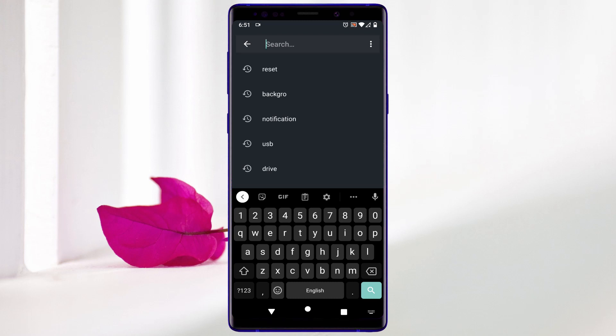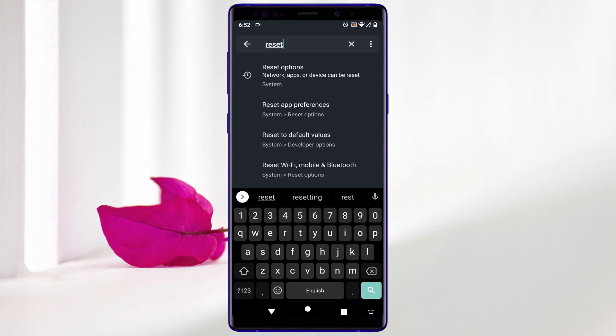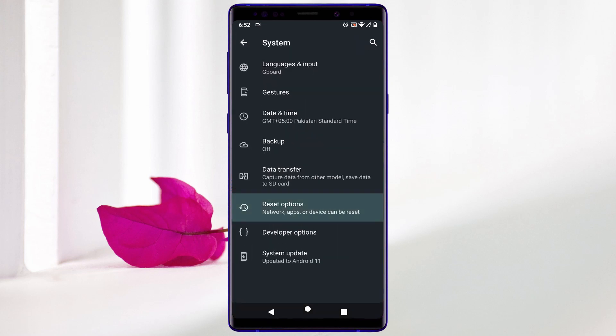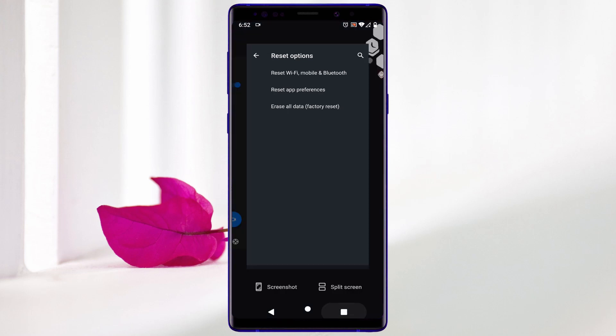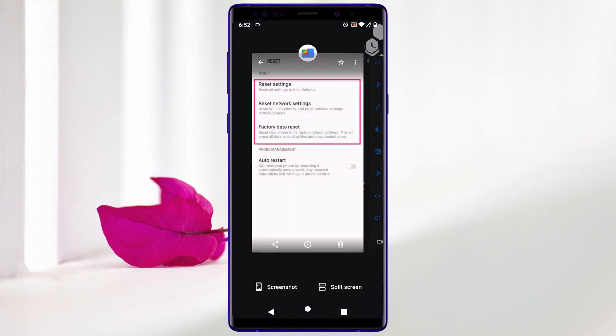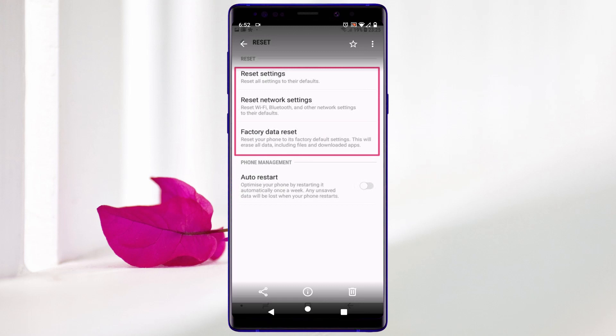For the second method, again go to Settings and search for 'reset'. It will redirect to reset options. In this menu you will see the option 'Reset settings — reset all settings to their default'. Click on it. It will reset all your Android settings to their default and your problem will be solved.